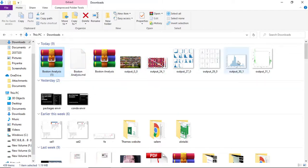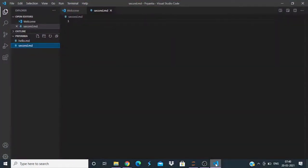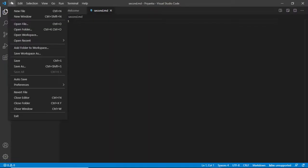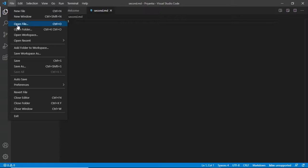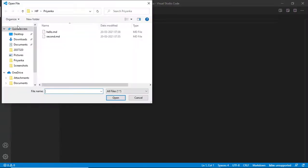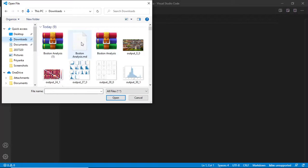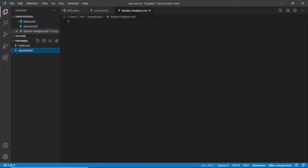This is the file I have. Now I will open these file in my Visual Studio. How would I do it? I open my Visual Studio and here what I do is I go in the file and I open file. Which file? So I'll go in the downloads and this Boston analysis, this is what I will open.